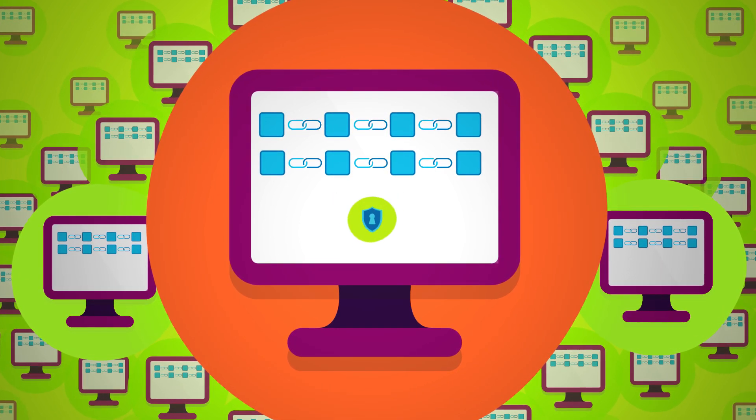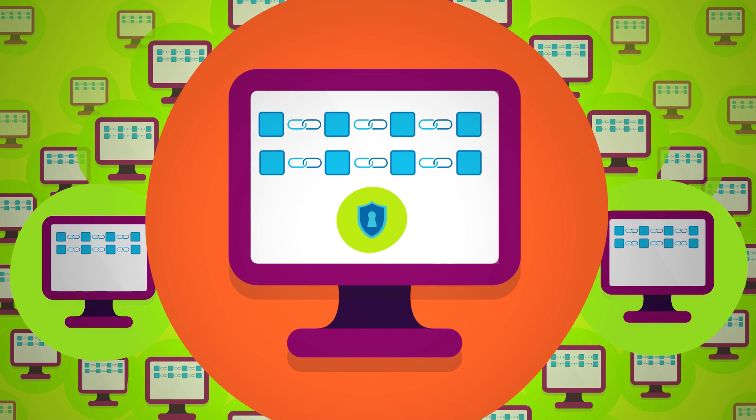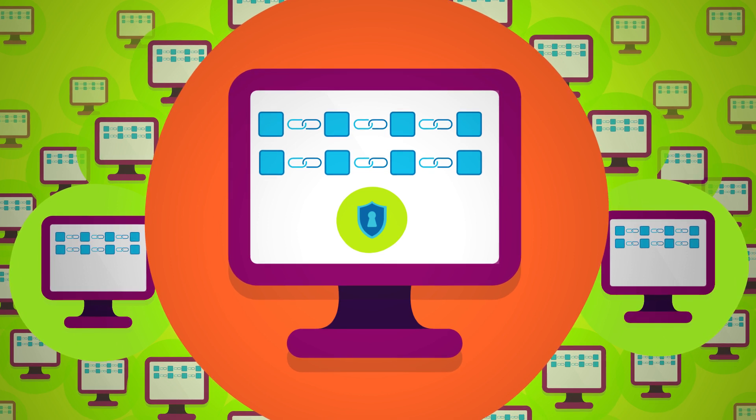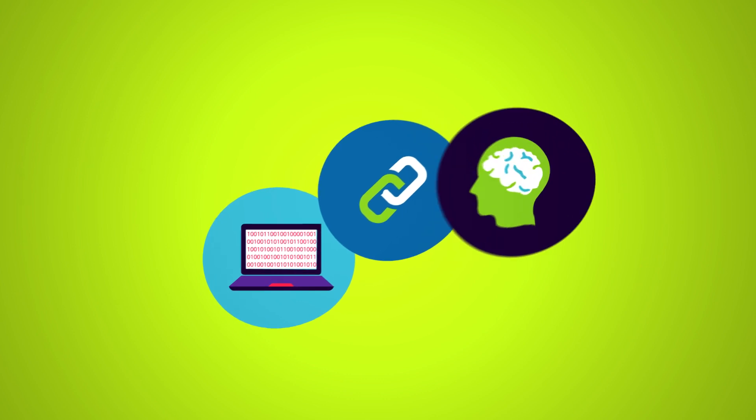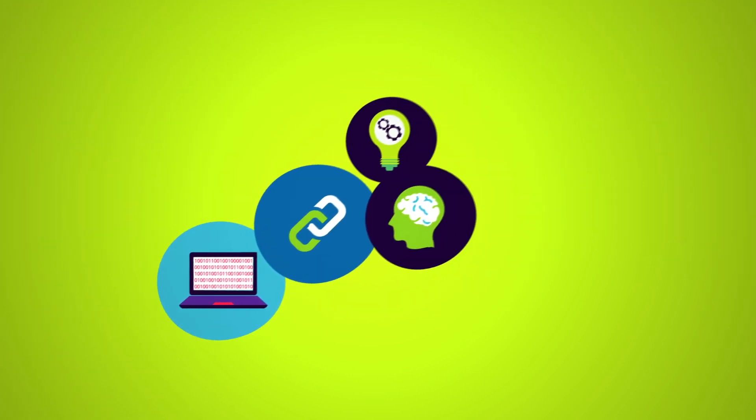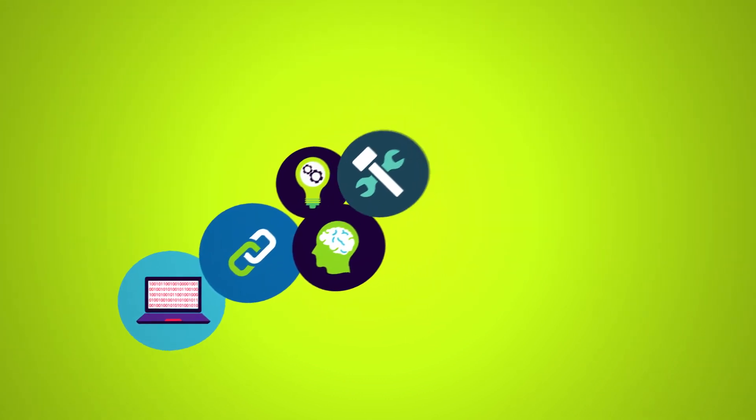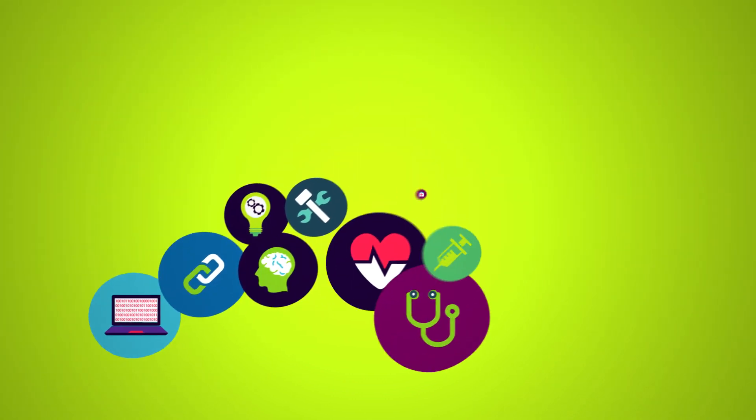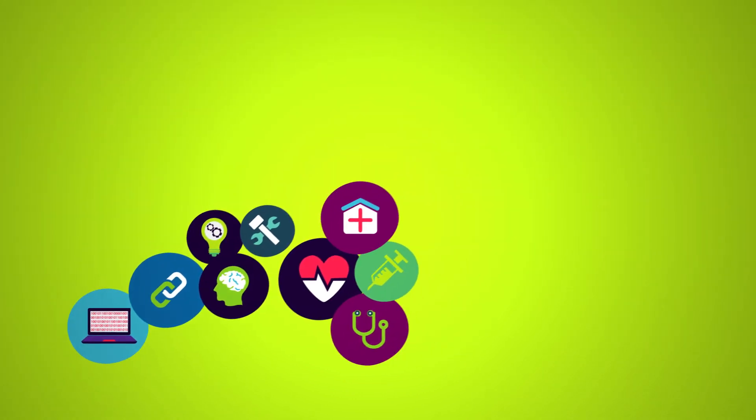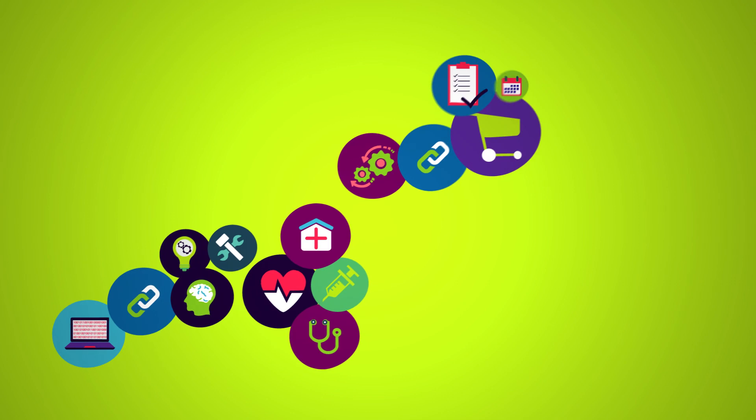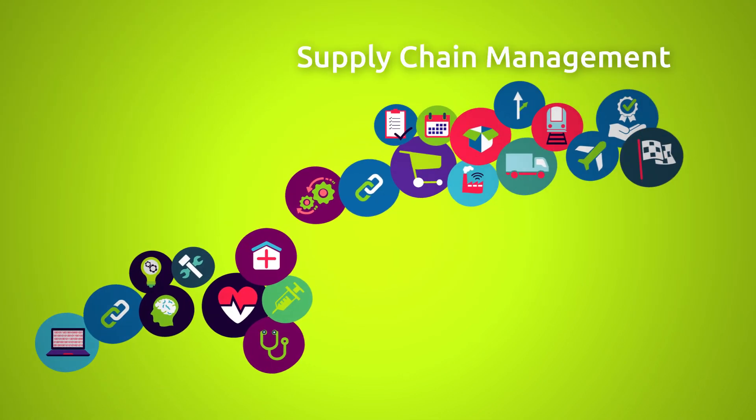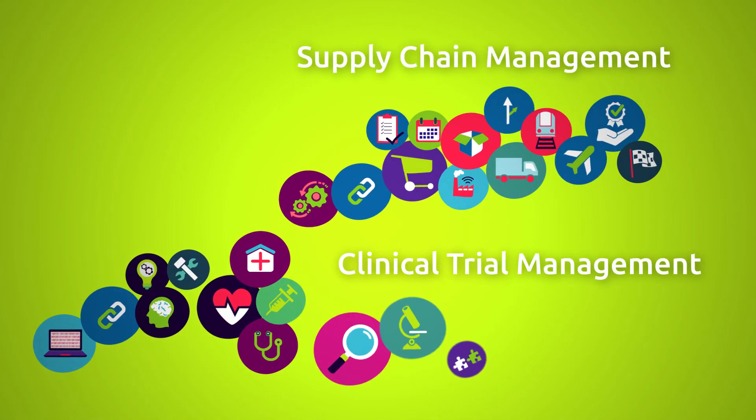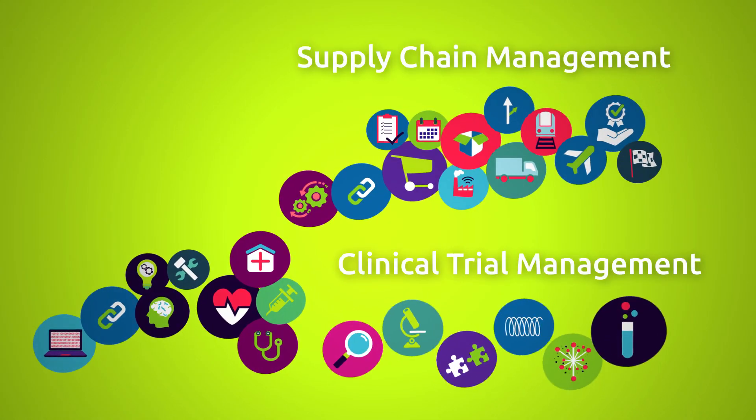With the help of blockchain technology, Capgemini has developed solutions tailored to the needs of life science companies that create value in supply chain management and clinical trial management.